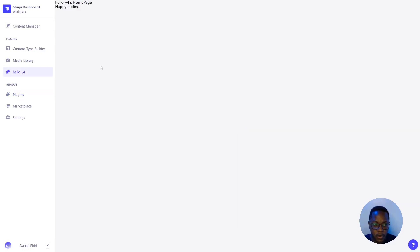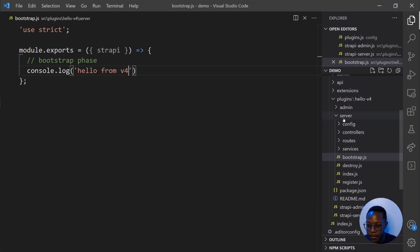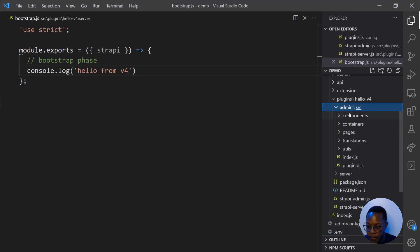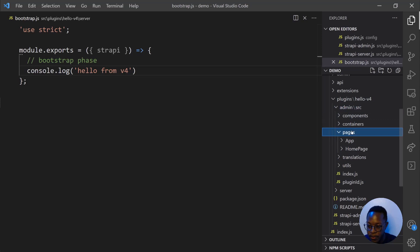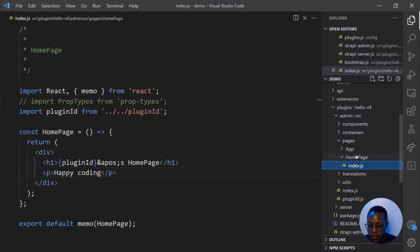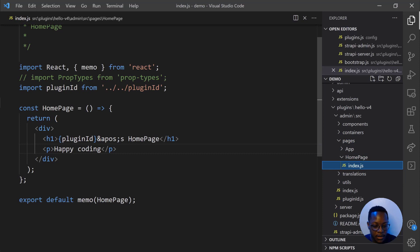All we can do is go back to VS Code so we can actually customize what this page says. So, in our plugins folder, in our V4 folder, we go to admin, we go to pages, we go to homepage, and we have admin. So here it says plugins and homepage. We can change happy coding to hello from V4.